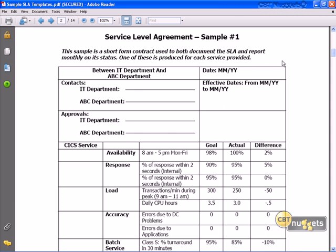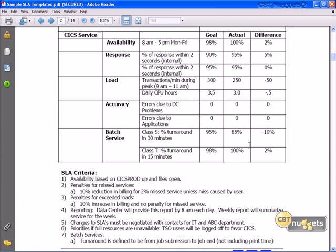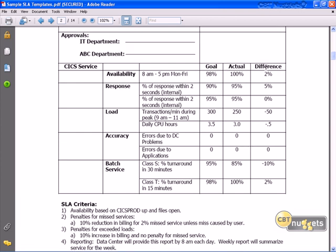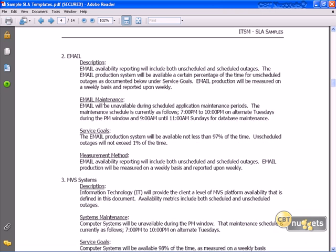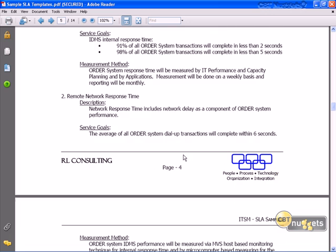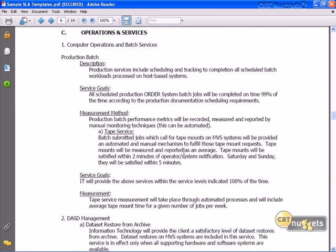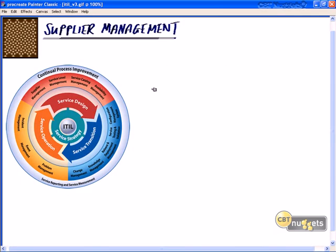Here's an example of a service level agreement available online — a short-form contract documenting the SLA and a monthly status report. You can see goals, actuals, differences, response load, accuracy, batch service criteria, and scroll through different services like email, MBS systems, VM systems, and network availability performance. You will not be tested specifically on the different granularities of an SLA, but you should have a generalized idea of the types of things covered in a template agreement.